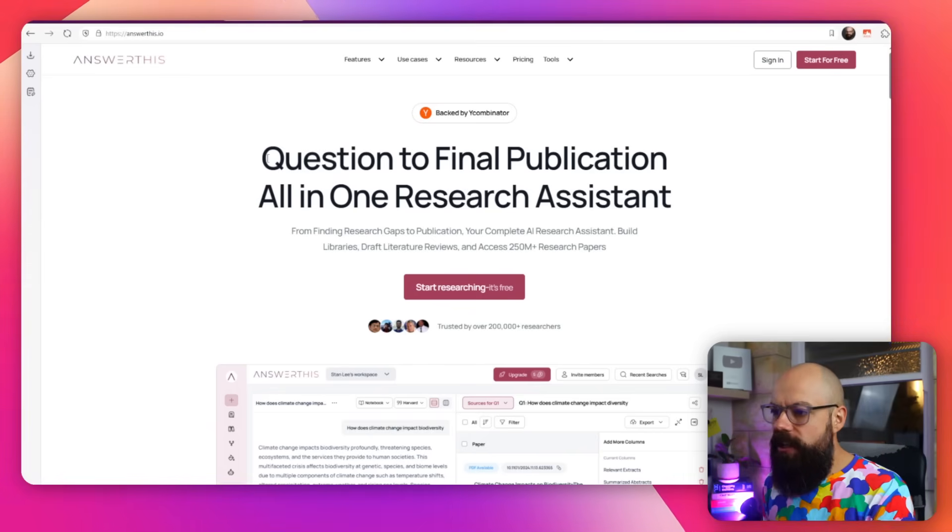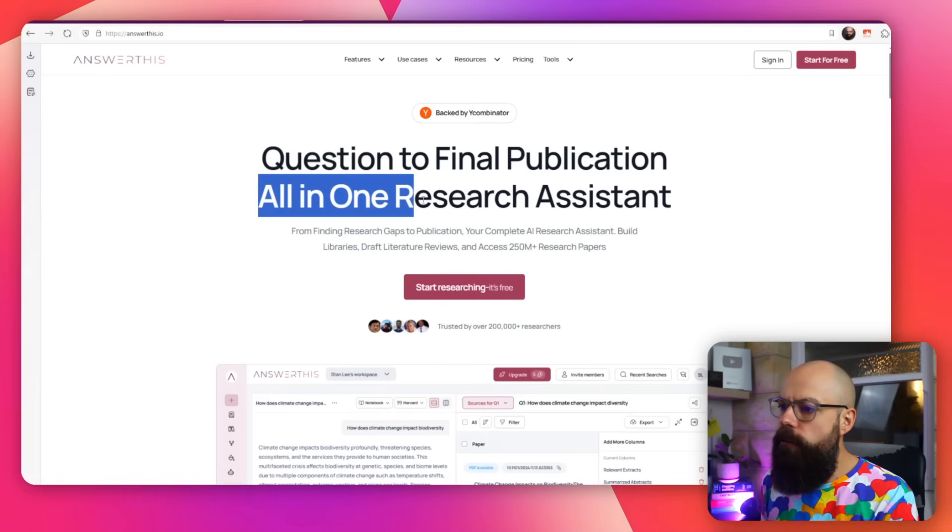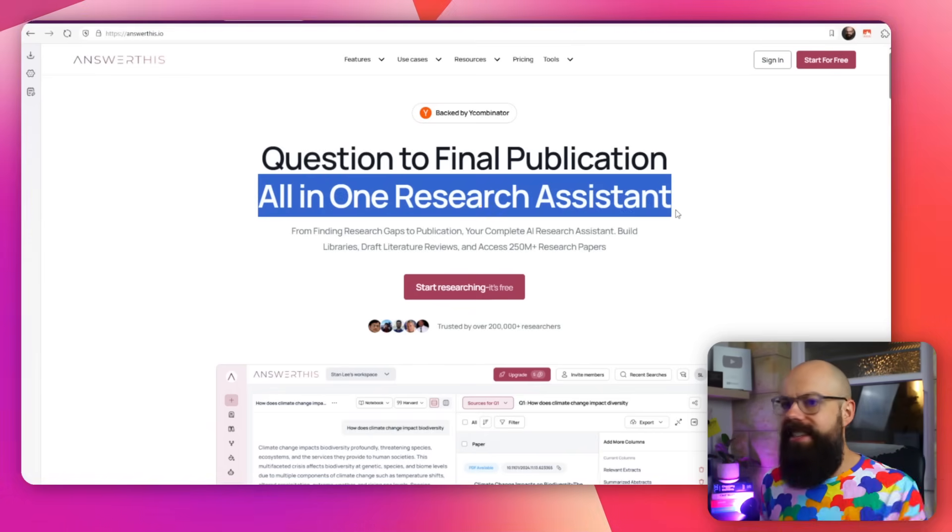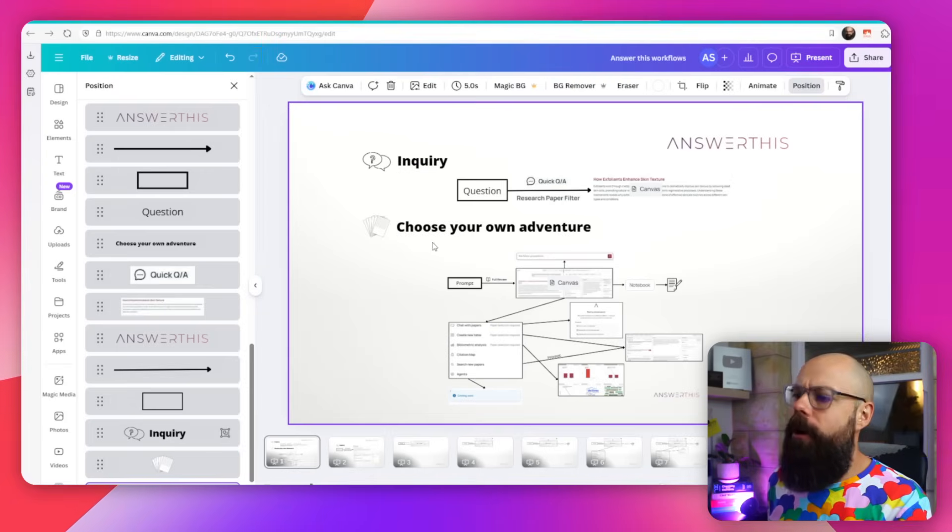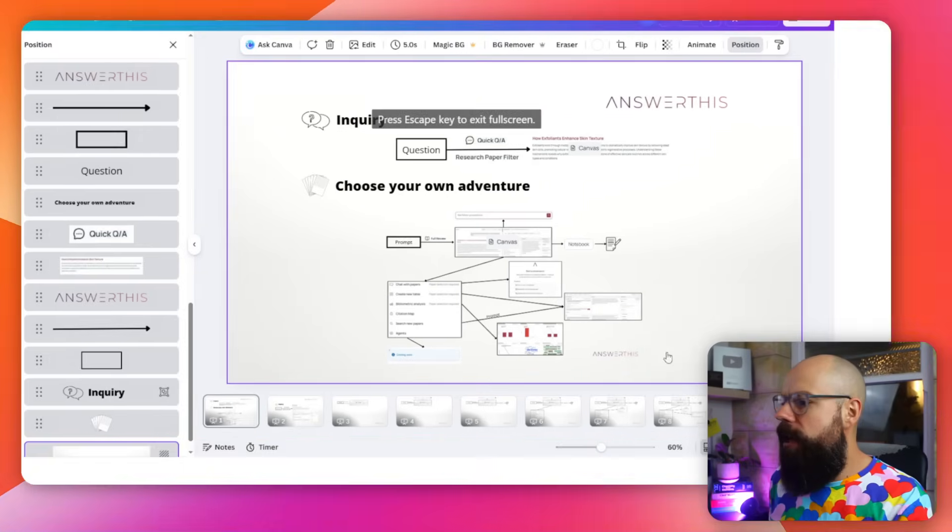So this is what it is: a question to final publication, all-in-one research assistant. This tool has been trying to replace every single workflow that you need as an academic to get from idea, find the literature to publication. Have they achieved it? I think they're getting closer, but it's not quite there yet in terms of this full offering. But there are some awesome tools that you should know about.